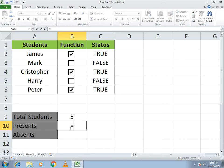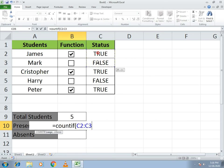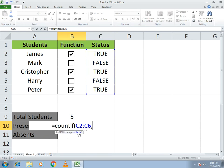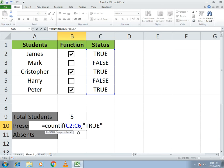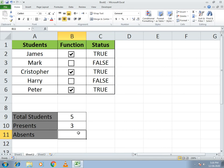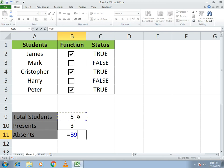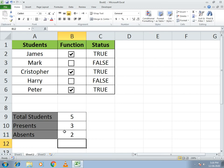To count present students, write: equals COUNTIF, open bracket, select the whole range of linked cells, comma, then the criteria in inverted commas as TRUE, close bracket, and press Enter. It will show the count of present students. For absent students, use simple arithmetic — subtract the present students from the total — or you can use COUNTIF with the criteria FALSE.